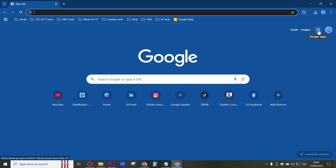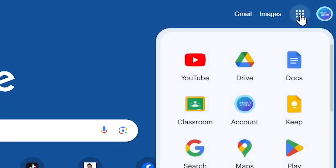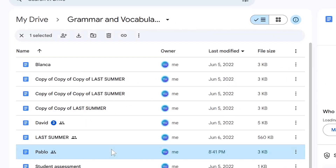To go to Google Drive, we're going to go to the Apps Launcher and go to Drive, and I'm going to navigate to a file to show you an example. This method works with any file that's saved on Google Drive. Here I'm going to select this document, which is a Google document.